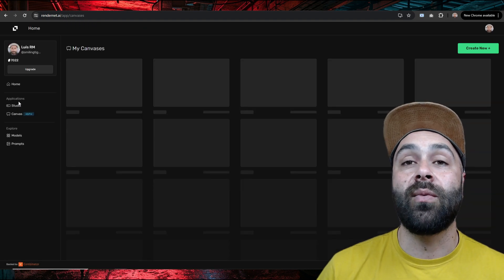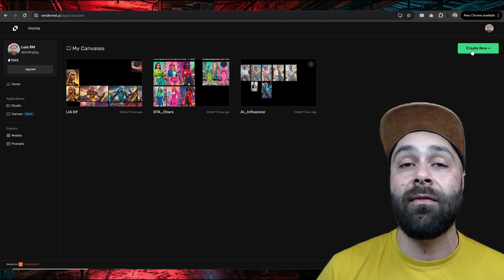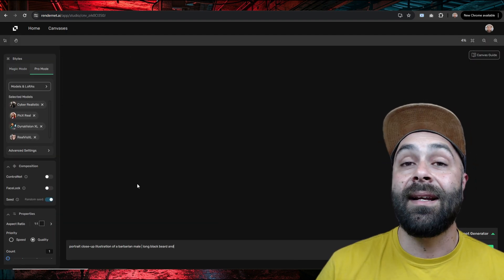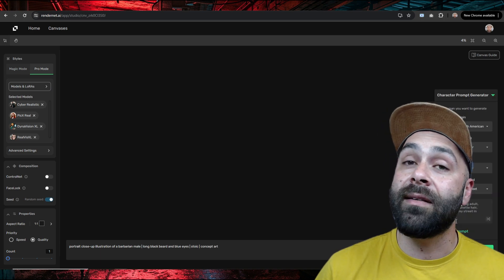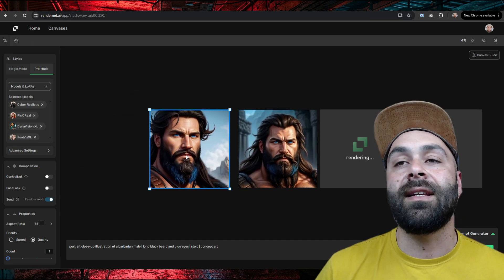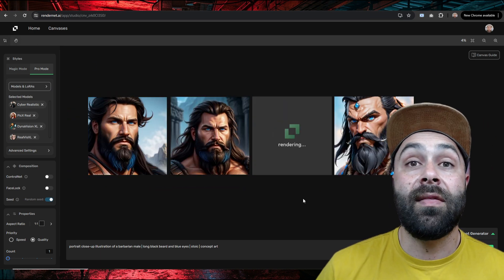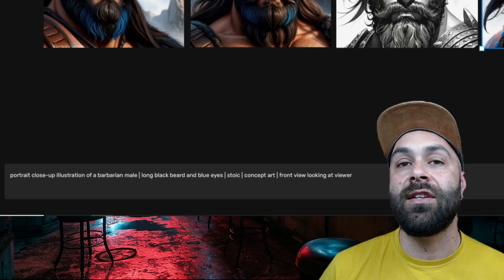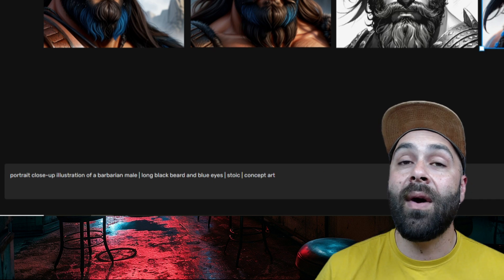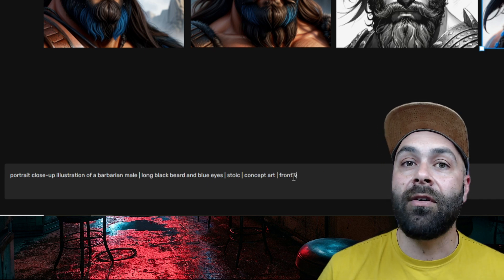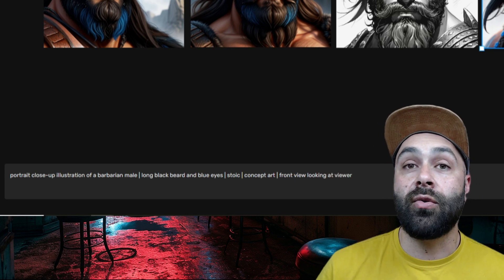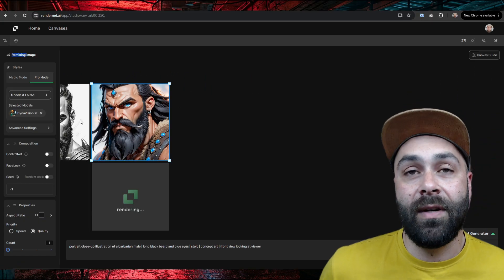As we've seen in previous videos, we'll use Canvas, which is perfect for having all our concept art easily accessible and organized. Let's start by creating our character's face. We'll use the DynaVision XL model, perfect for this kind of job. With this prompt: portrait, close up, illustration of a barbarian male, long black beard and blue eyes, stoic, concept art, front view looking at viewer. Set the aspect ratio to 1 to 1, click generate and wait for our result.